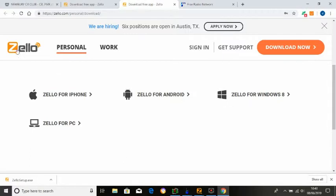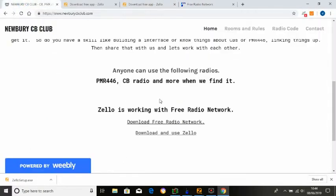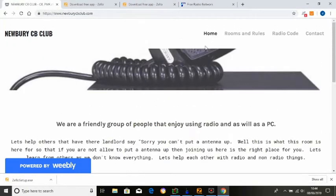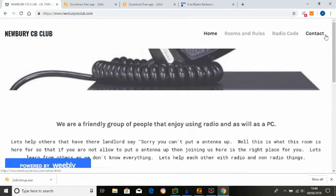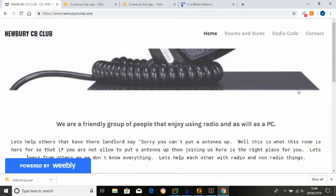And then, with the website, it's there. You've got all the rooms and rules, radio code, contact at the moment. As people join it, use it, and give me ideas to get the website really going, like aerials, how to wire up bits and pieces. We obviously need somebody to do the interfacing and stuff like that.